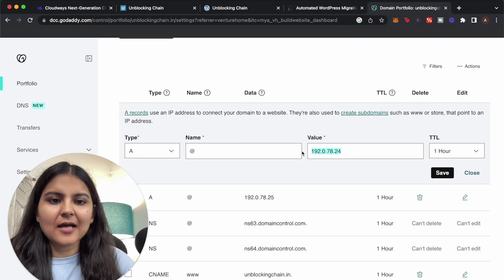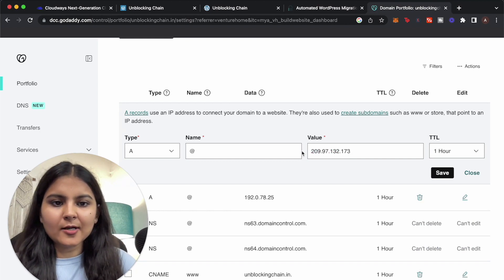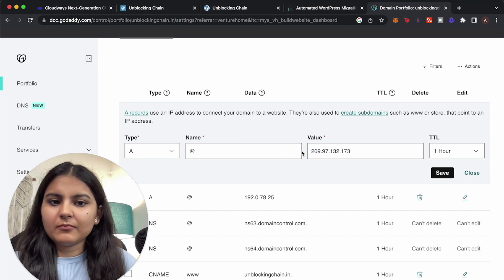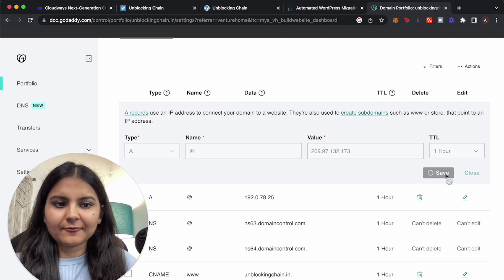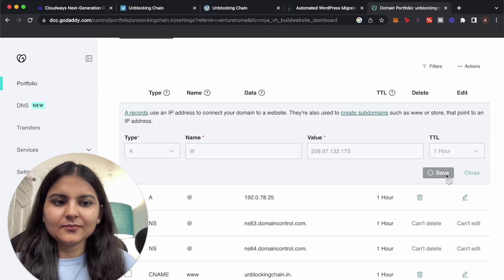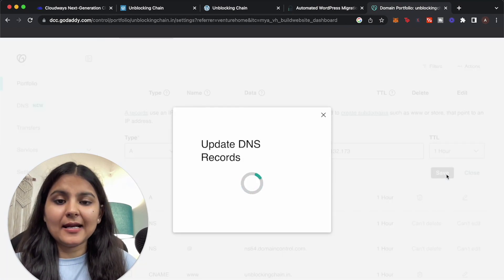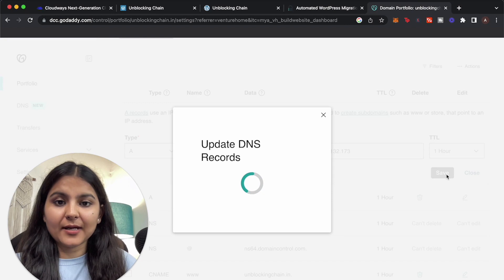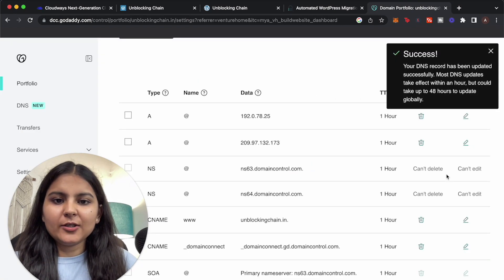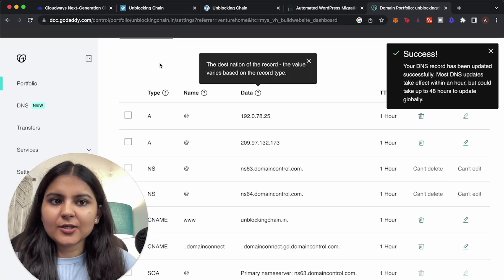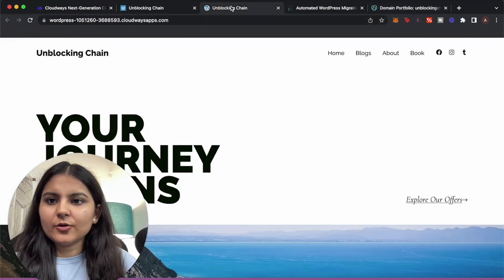So just click on edit and here instead of this value just paste the IP address that you have copied from your Cloudways dashboard and hit on save. Once it is saved and your DNS records are updated you should be able to see a live website.